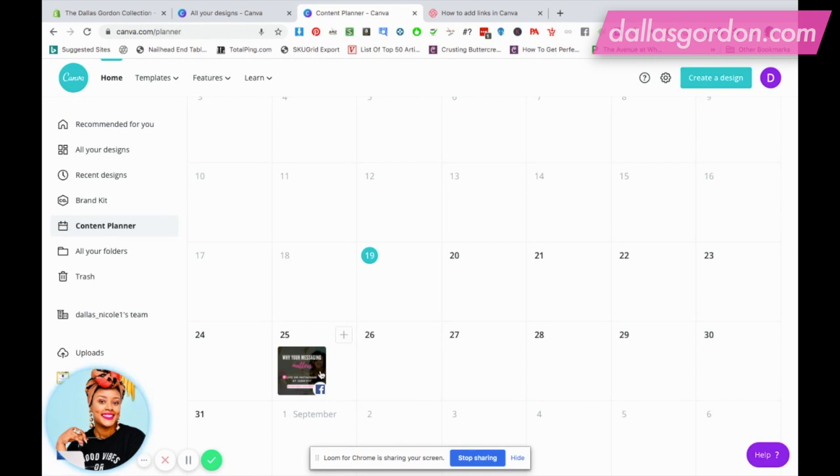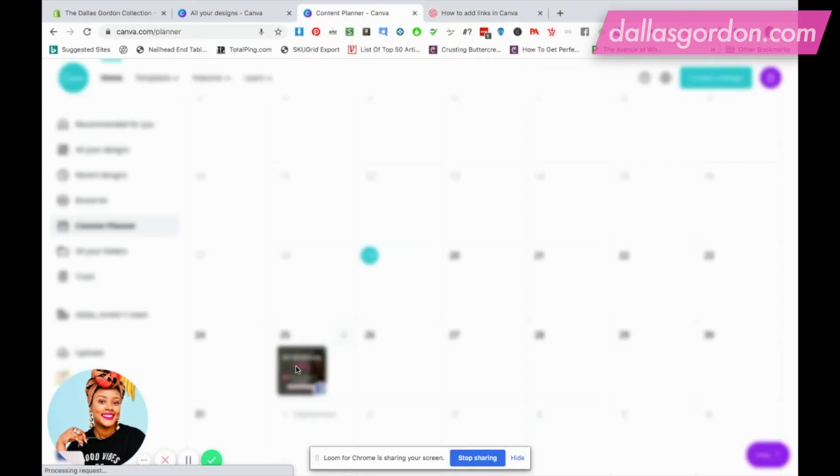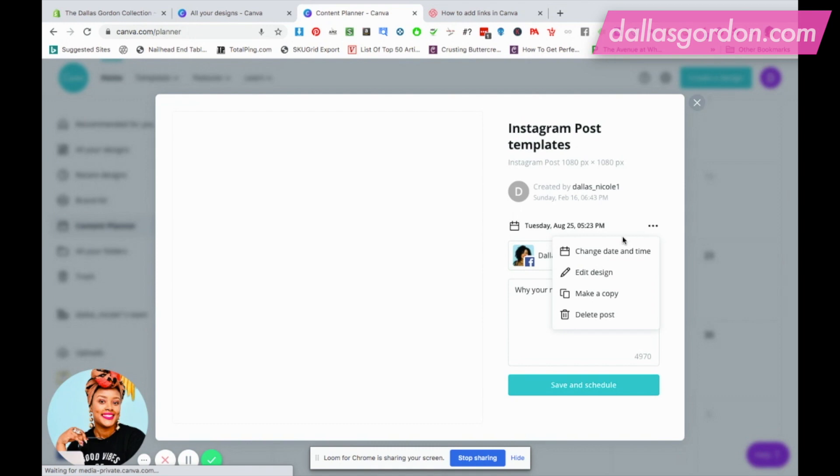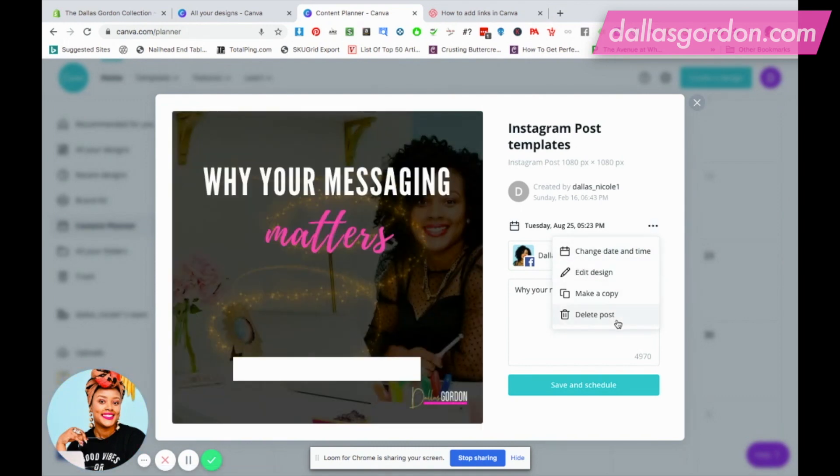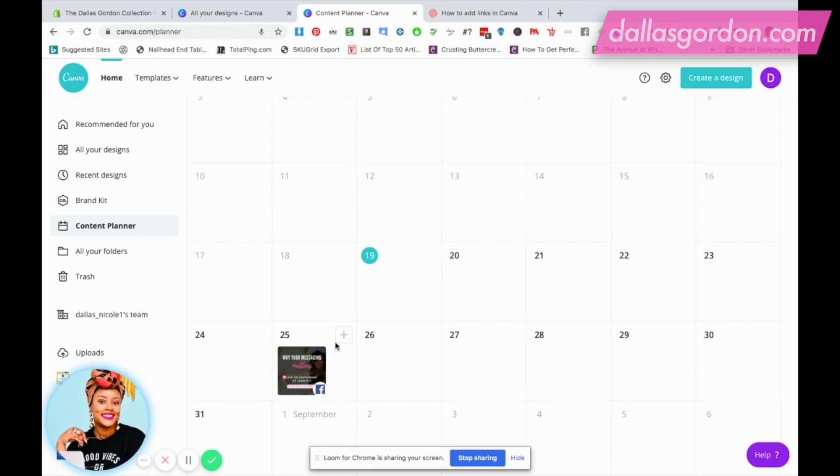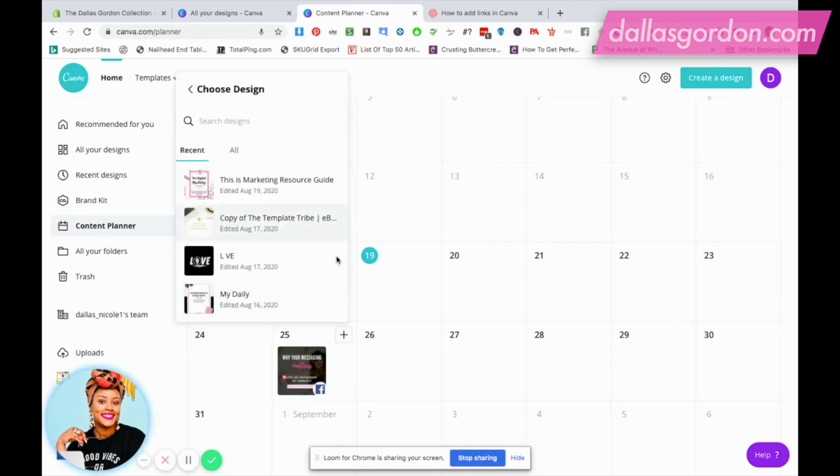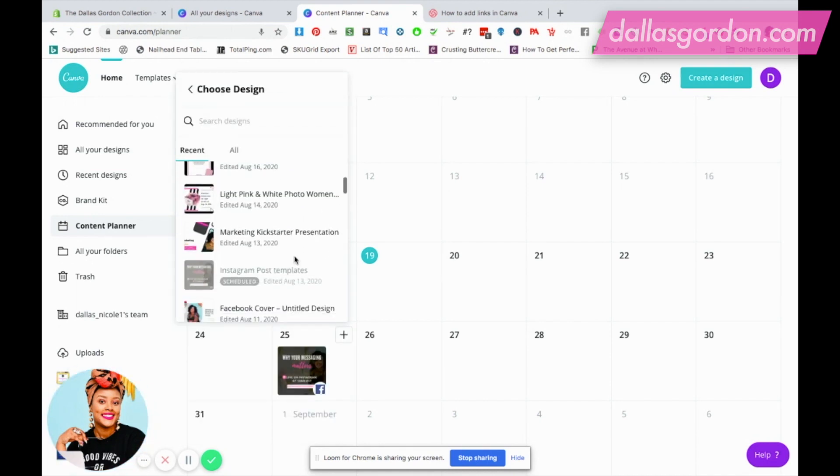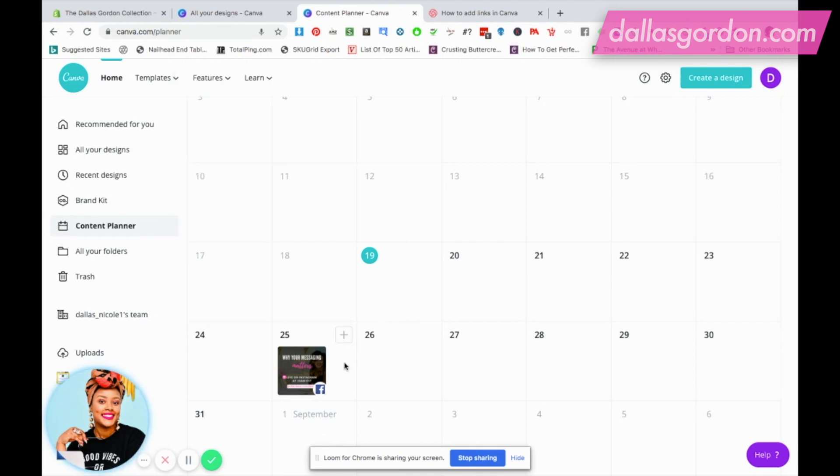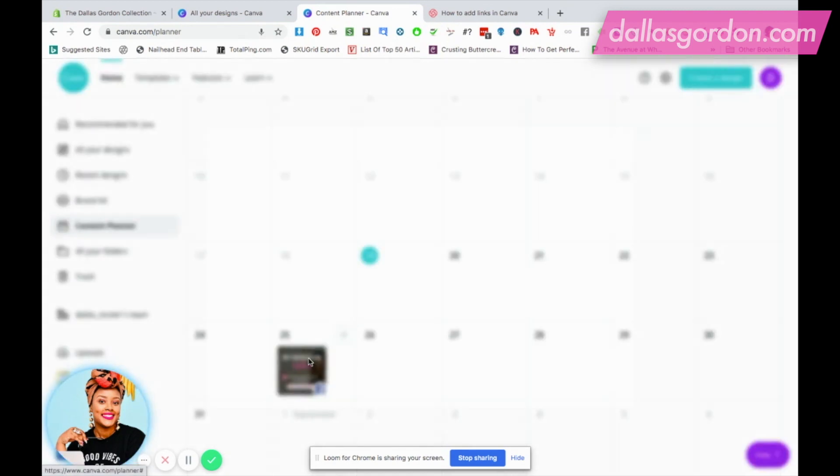If you decide that you don't want to keep it or you want to change something about it, all you have to do is click the image and click the three dots. On the three dots, you can change your date, edit your design, make a copy, or delete your post. You can also click in here, change your caption, and then save and schedule again. If you want to add another profile to the 25th, you're just going to hit the plus sign and do the same thing all over again by choosing the design that you want to schedule, choosing the platform, and that's how it works.